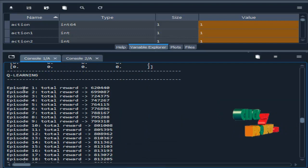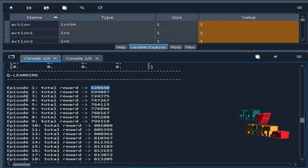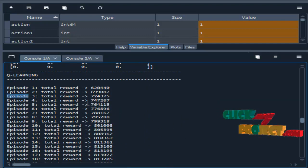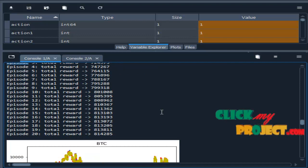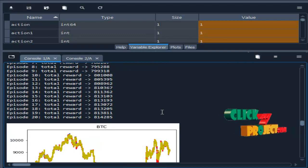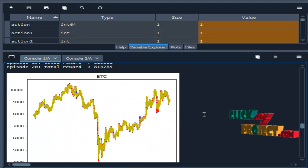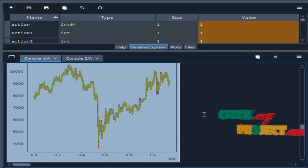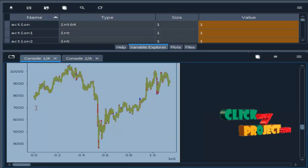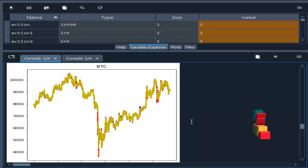This is episode one, this is the total reward. Episode two, the total reward. Likewise it will calculate the total reward for episodes. This is analyzing the BTC price from up to down.